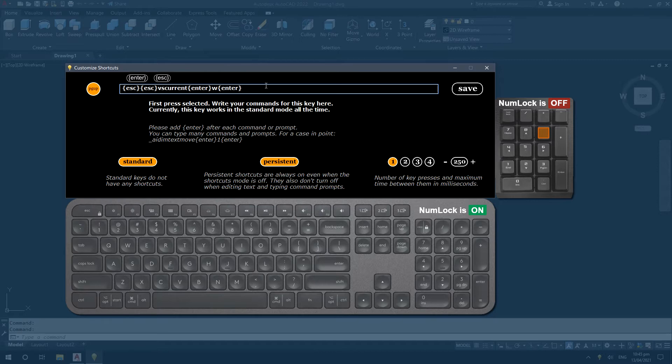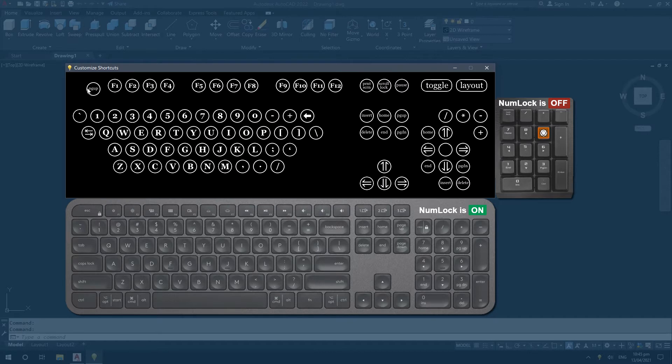Command lines which have only one enter press can be saved without manually adding the enter.